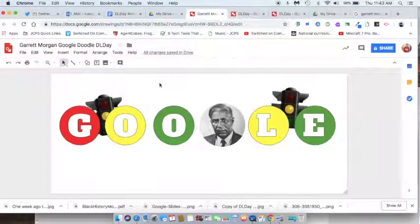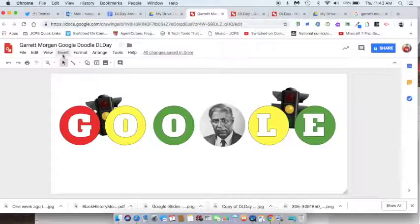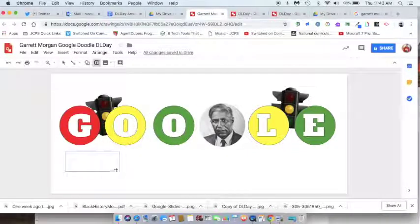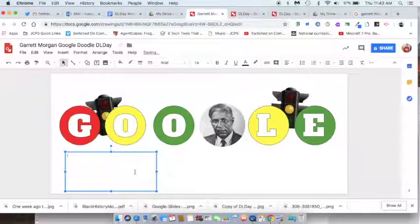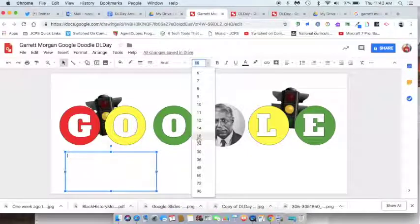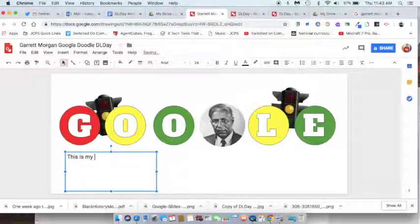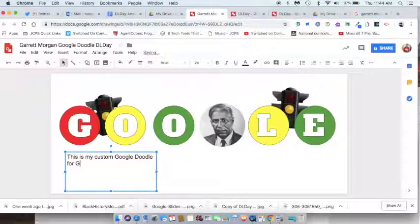Let me give it a title: Garrett Morgan Google Doodle DL Day. Then if I want to, I can insert a text box and draw a little rectangle there. I can type in it, change the font size to a bigger size if needed, and just say 'This is my custom Google Doodle for Garrett Morgan,' then give a little bit of information on him.